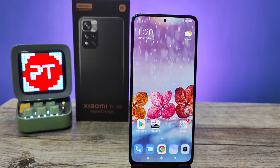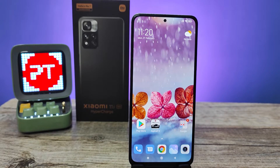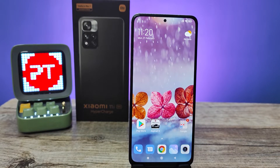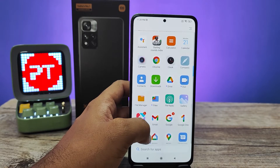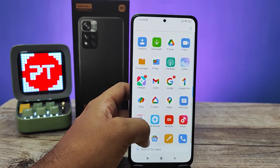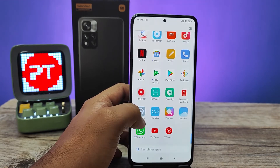Hey guys, welcome back to Phone Tricks. In this video we will learn how to enable dual apps in Xiaomi Lavani and Lavani Hypercharge smartphones. Without further ado, let's get started.